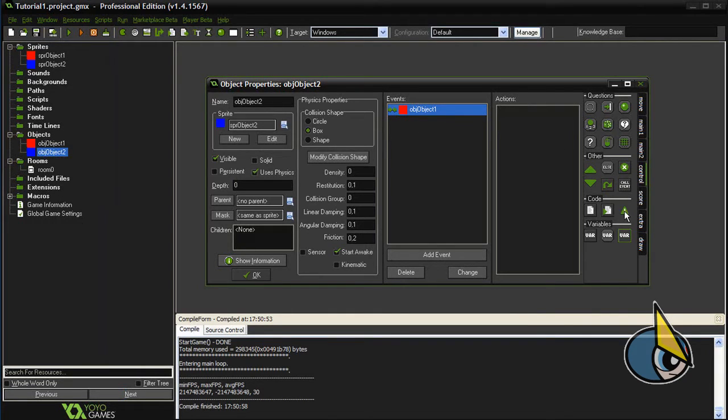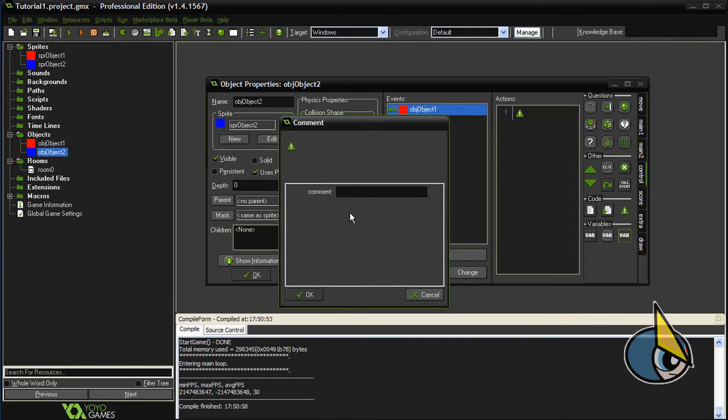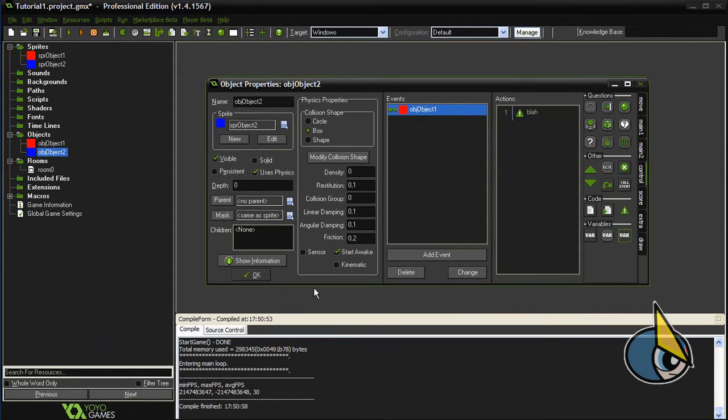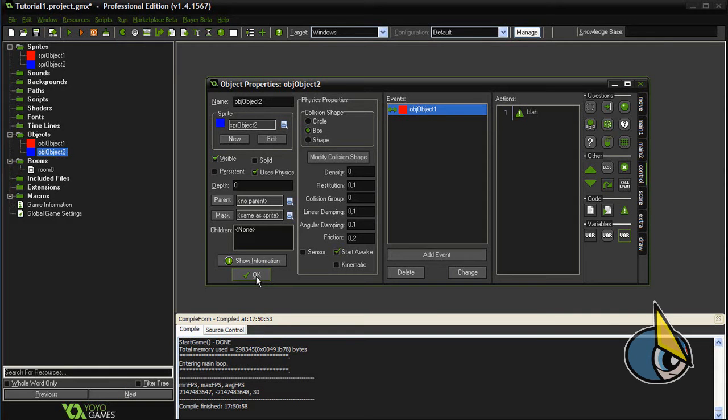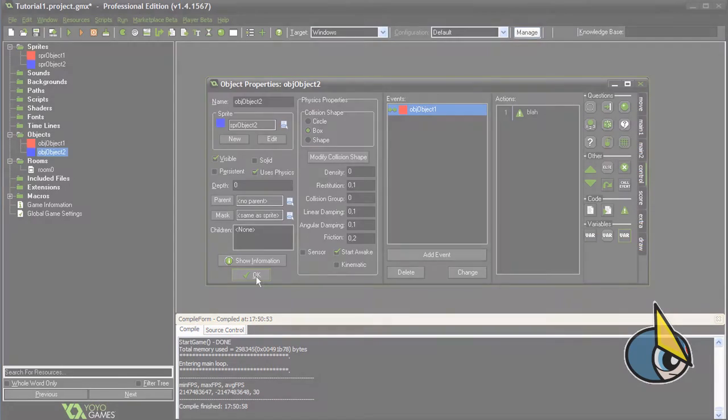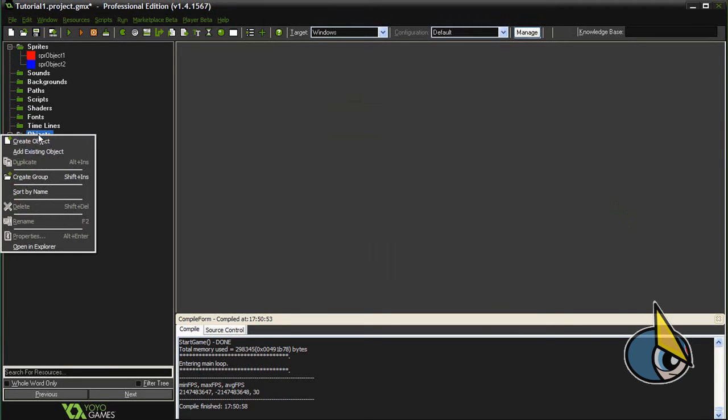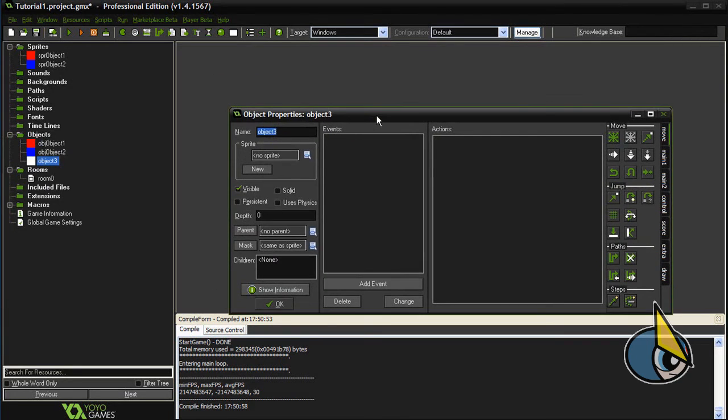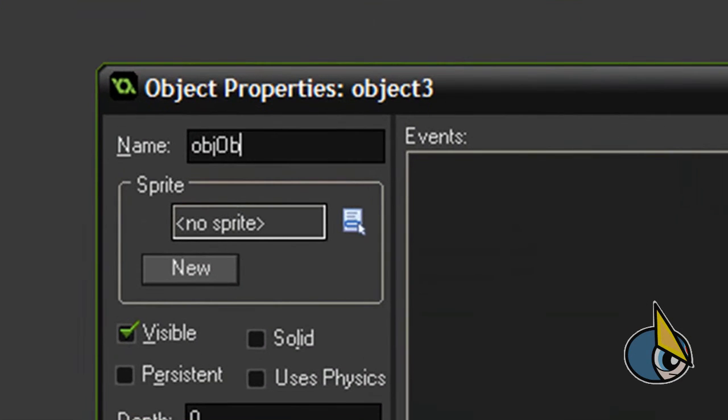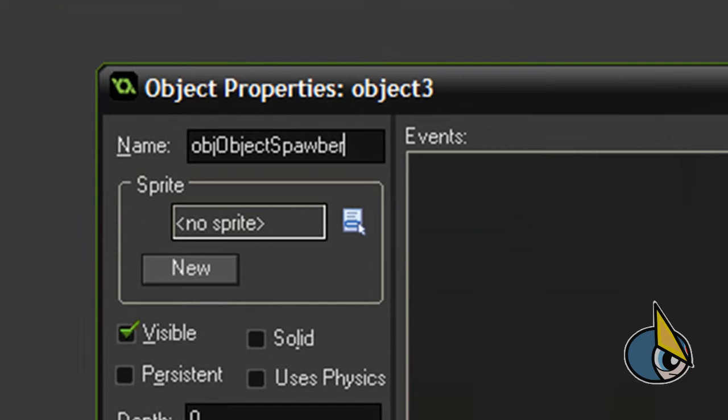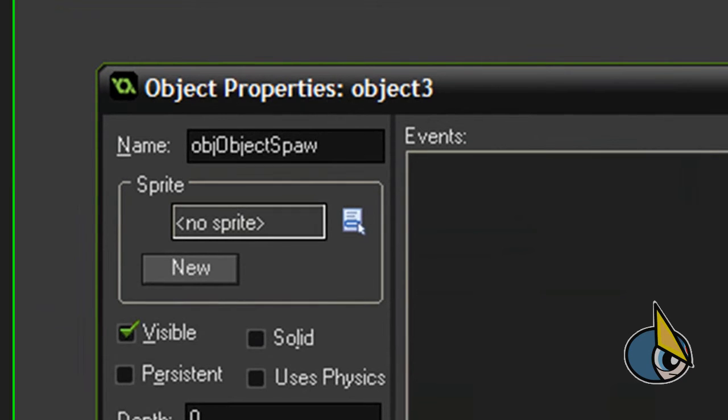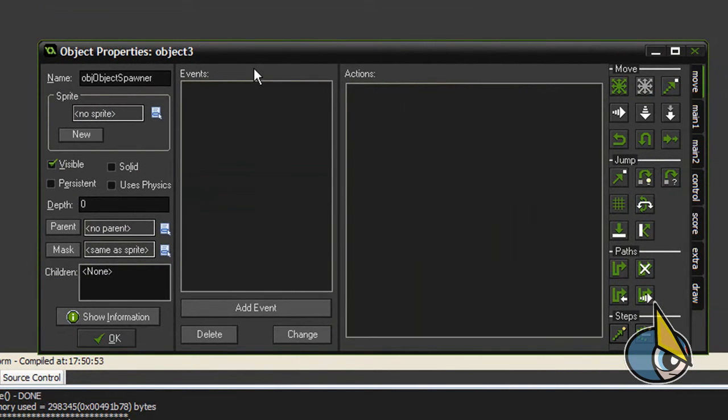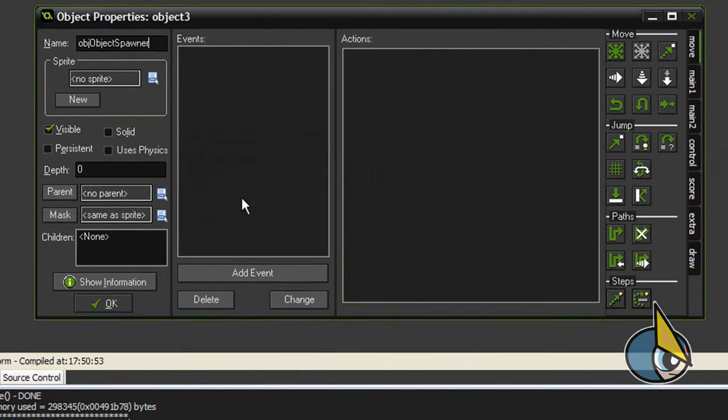So it's very important that you place an action here in this event, otherwise it won't work. Now, in order to make things a little bit more interesting, I'm going to create a third object.